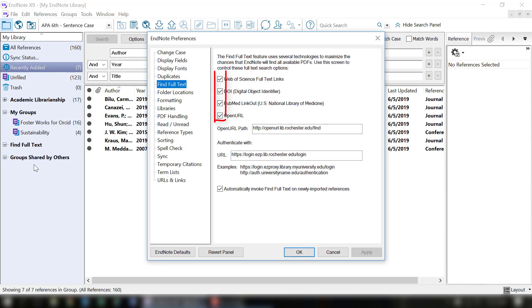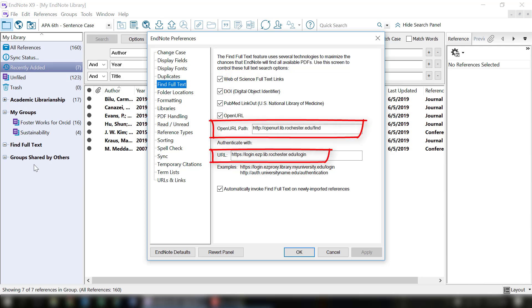Check all the available options, then fill out the open URL path and the URL to authenticate with. In the description of this tutorial, I've posted the text so you can easily copy and paste them into your EndNote preferences.